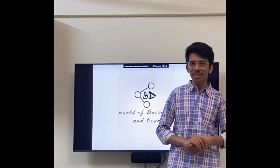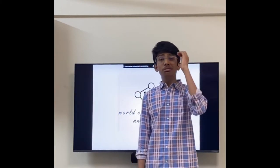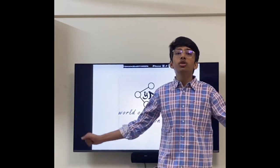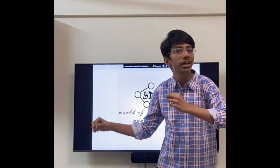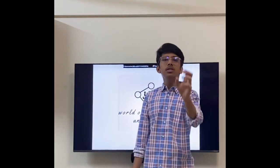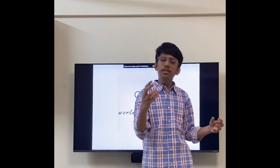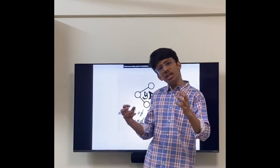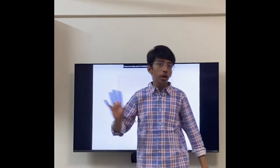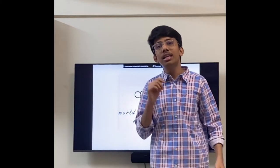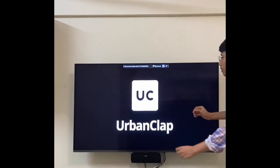Welcome to the world of business and economics. This video will not be only about theory and textbook knowledge — we hate that, right? Today we will be learning about a real-life example of applying what we are learning. We have just started with the basics of business management, but let's take one business model every week and try to understand it from the textbook point of view.